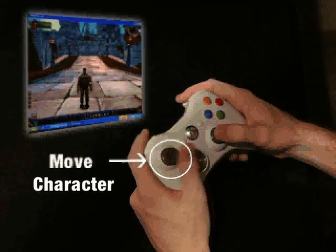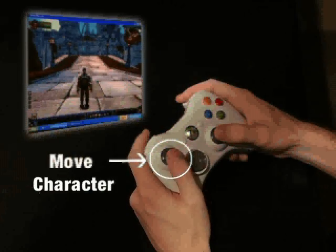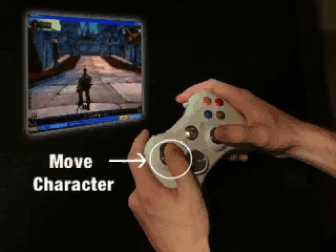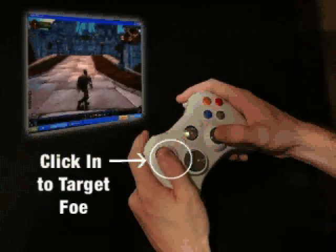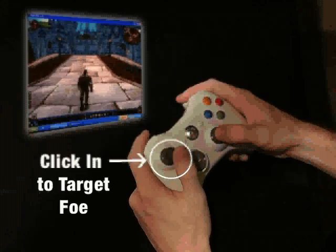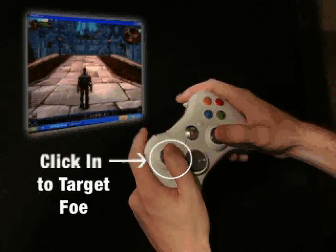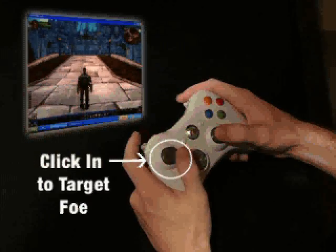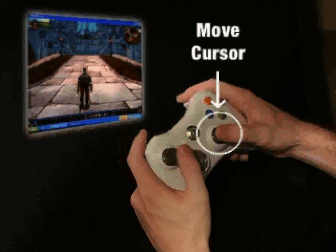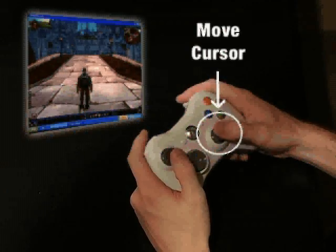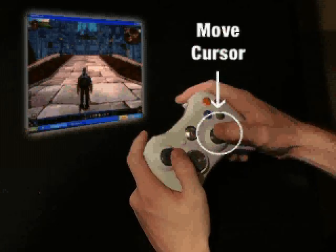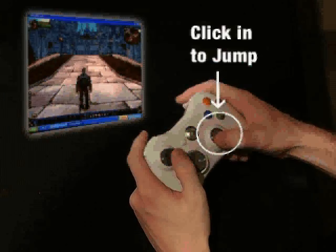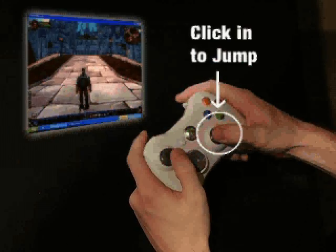Move the character with the left stick. Click the stick in to target the nearest foe. Move the cursor with the right stick. Click the stick in to jump.